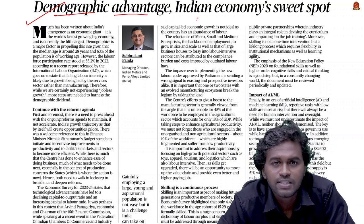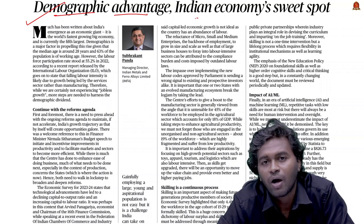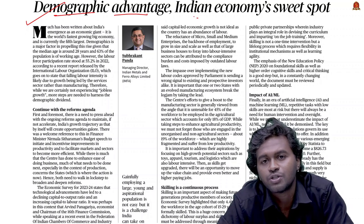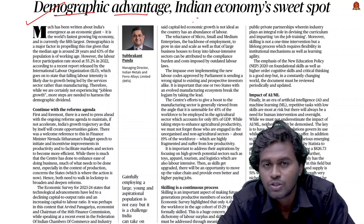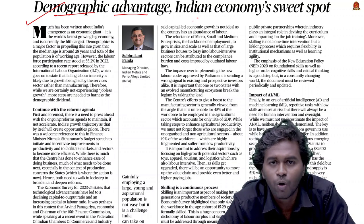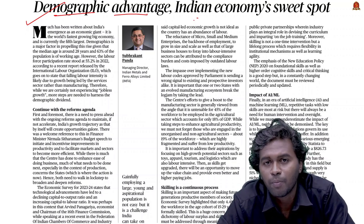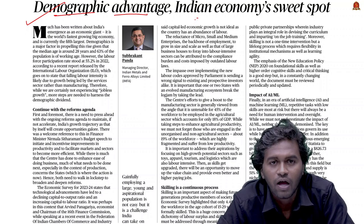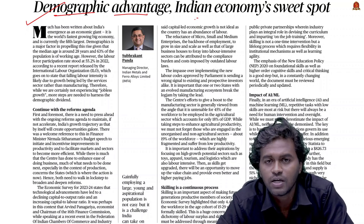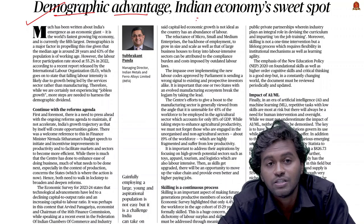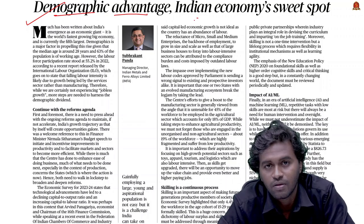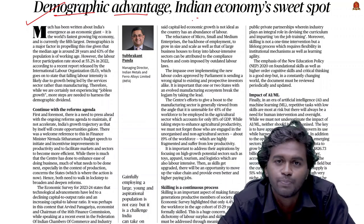According to this article, the biggest reason behind jobless growth is the sudden shift from agriculture to the tertiary sector, leaving the labor-intensive manufacturing sector underdeveloped. Let us discuss the labor market issues faced in India, how to utilize the demographic dividend efficiently, and what are the key government initiatives and challenges.